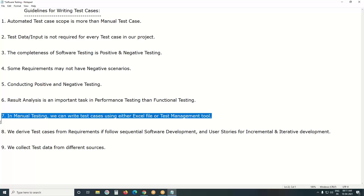In manual testing, we can write test cases using either an Excel file or a test management tool. For automated testing using Selenium, UFT, or RFT, we use tool editors. Commercial tools like UFT and RFT have built-in editors. Selenium WebDriver is an API — it doesn't have an editor — so we use an IDE like Eclipse to write test scripts.